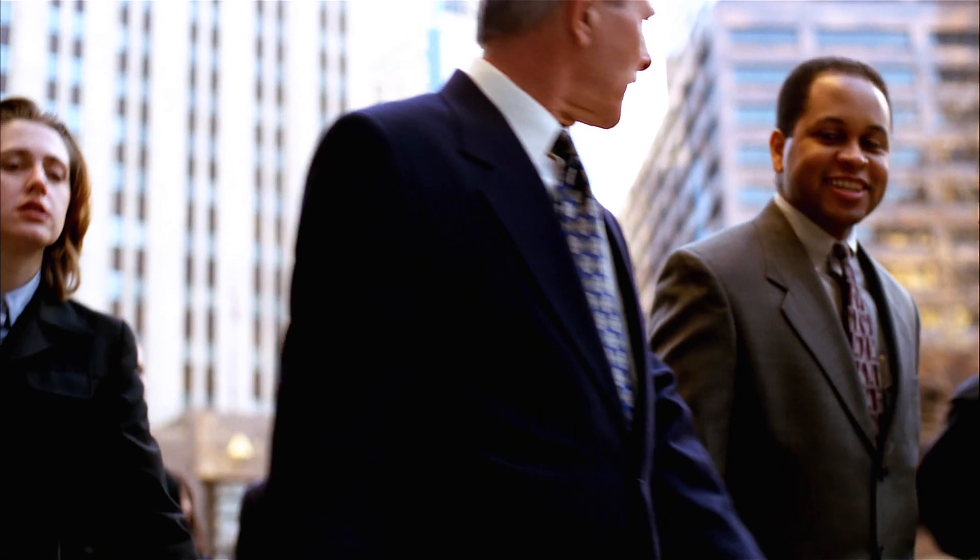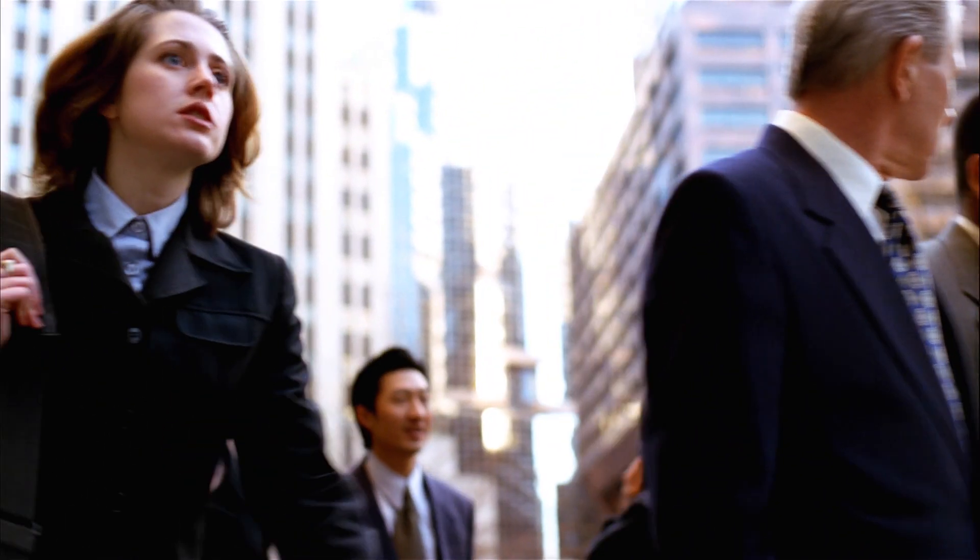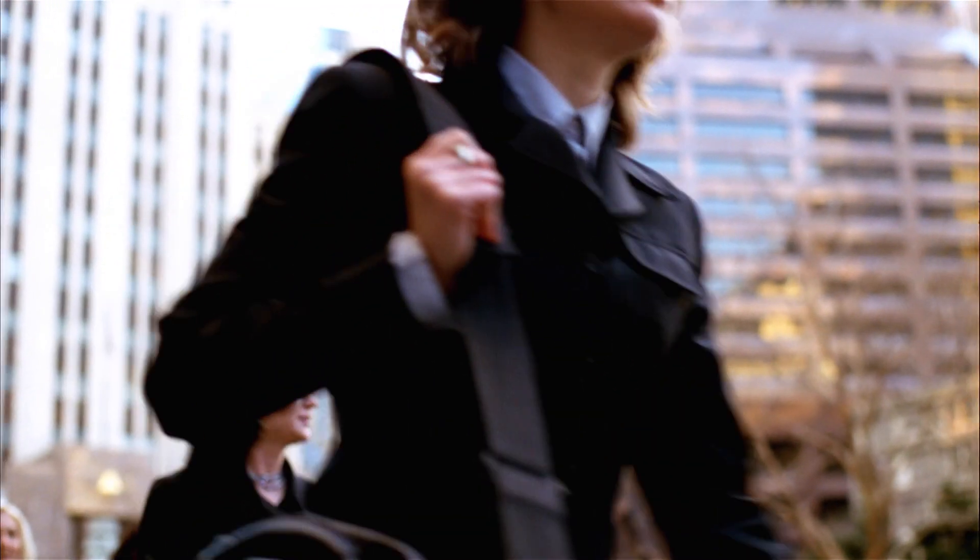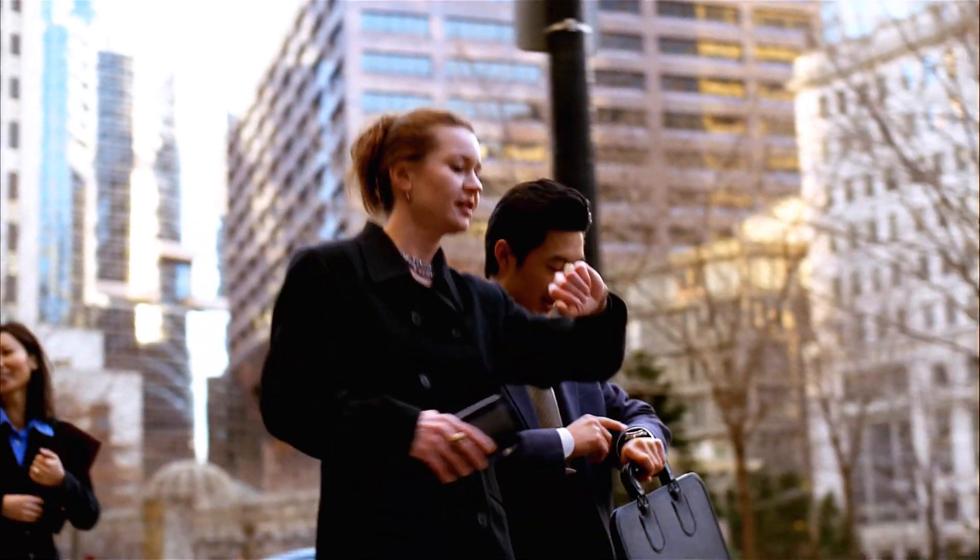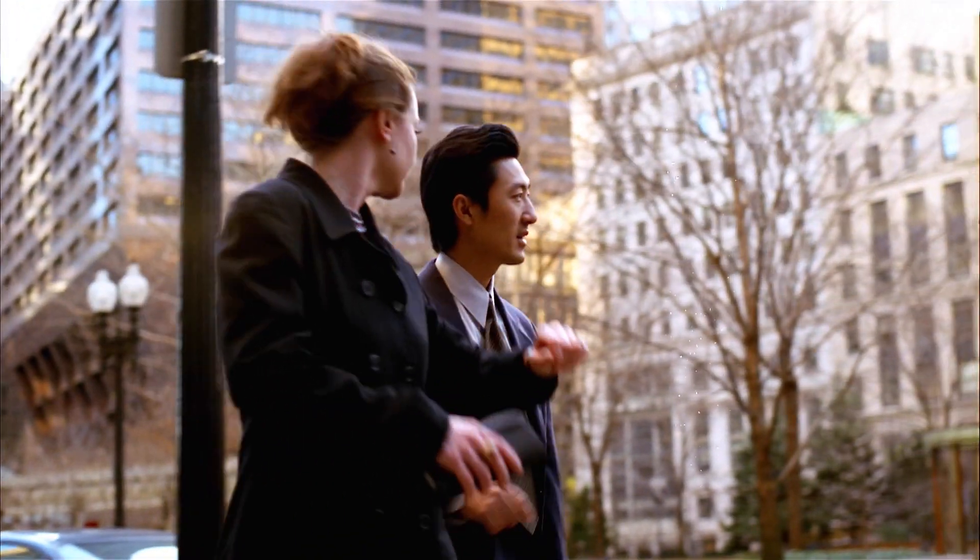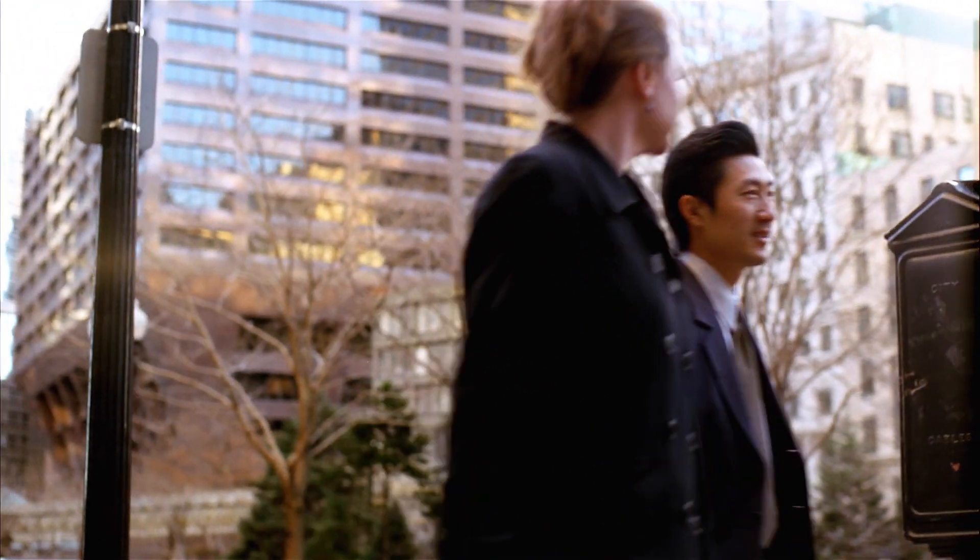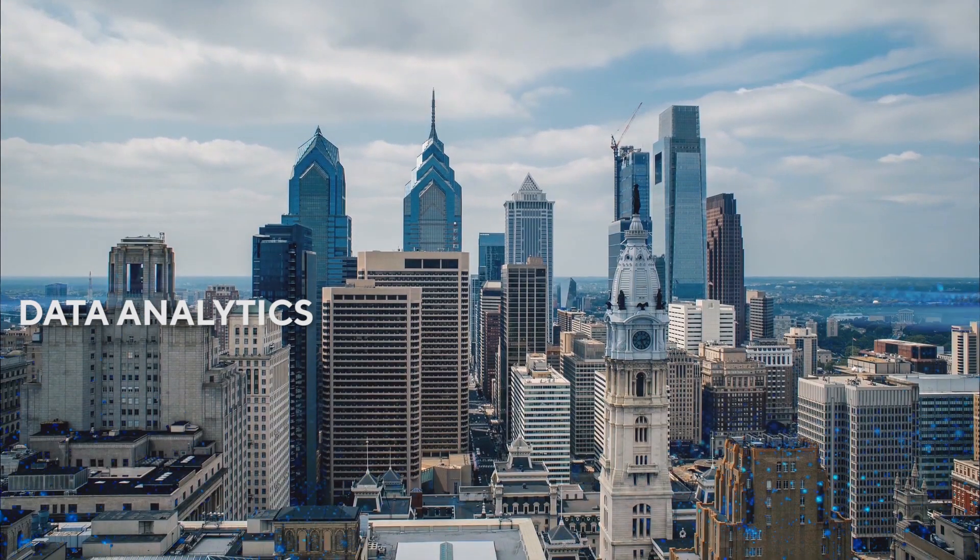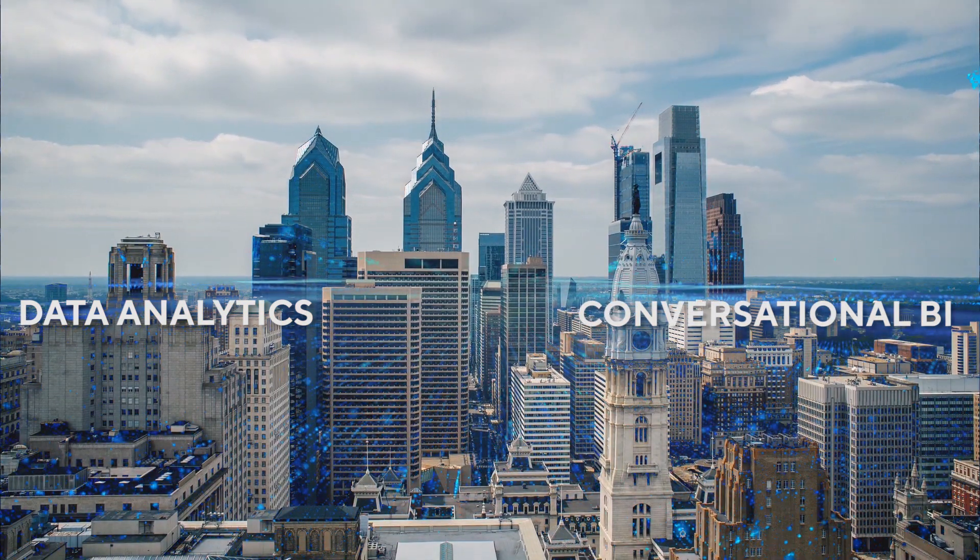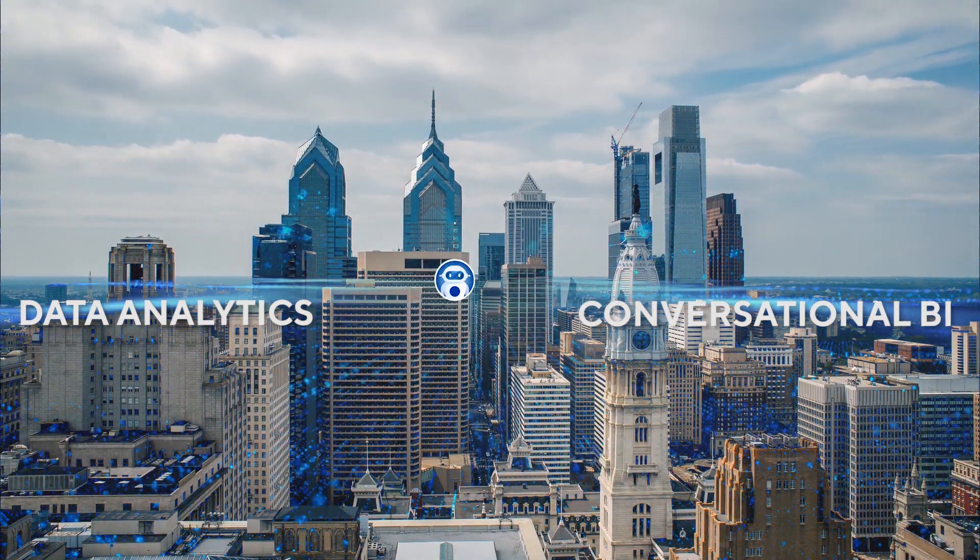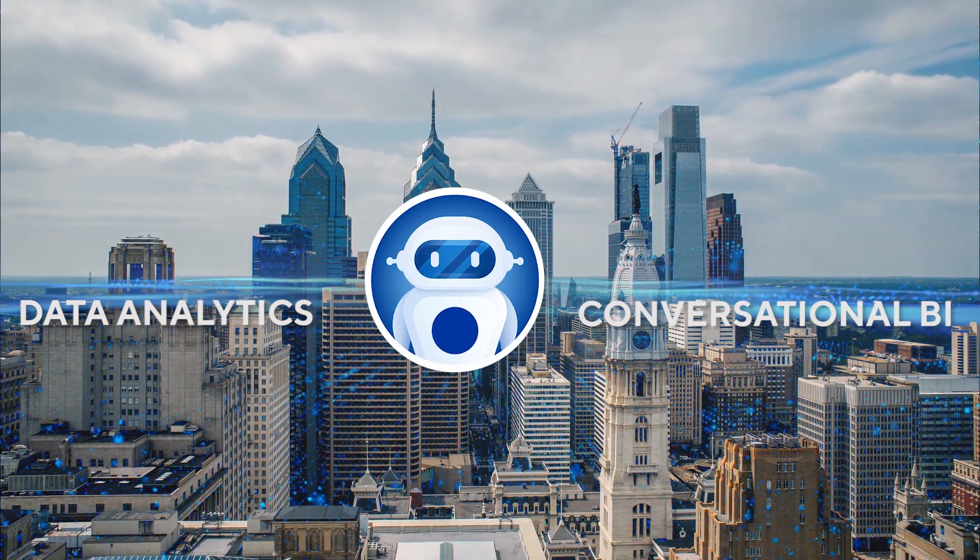BI Bot can transform your business and help you grow in this digital economy by bringing together the power of data analytics and conversational BI like never before.